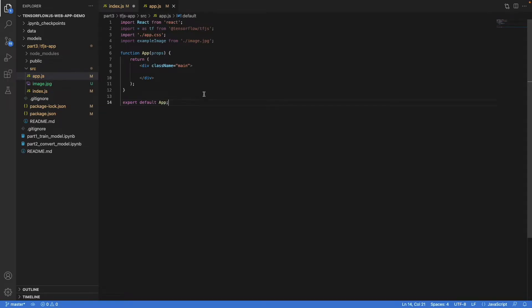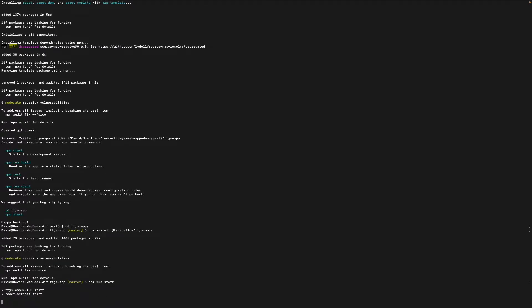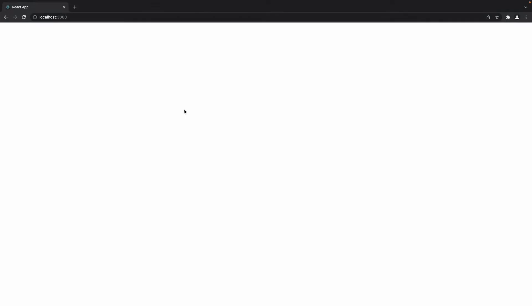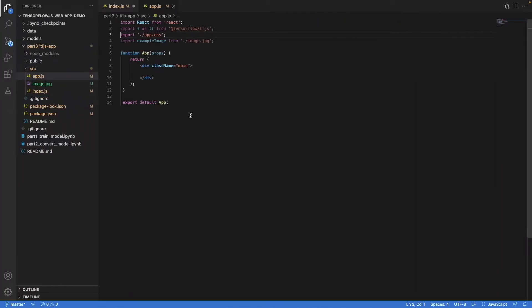What we can do now is actually run a development version of it. So we type npm run start. Then we see a blank screen, and that makes total sense because we haven't defined anything inside of the component. The component is blank.